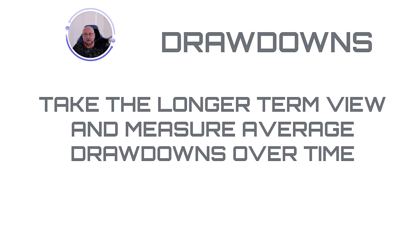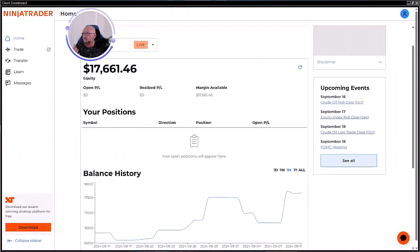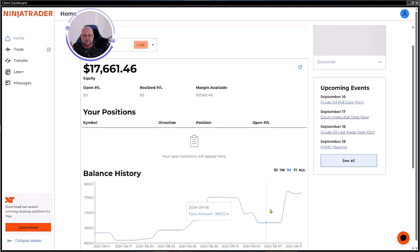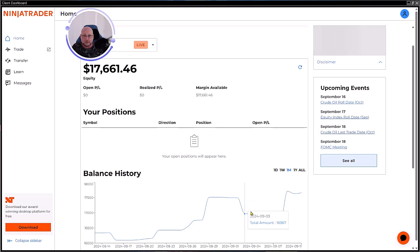I started this live account in mid-June 2024 — I'm making this video in mid-September — so three months in, and last week was our first red week. We started at $12,000 and we're at $17,661 now, just using our automated strategy builders. We've had an increase in account size of 47%.